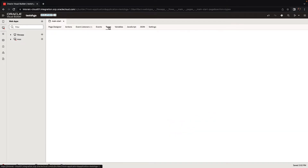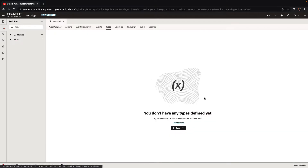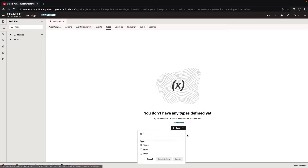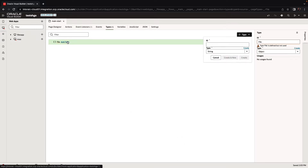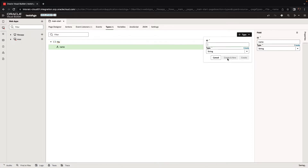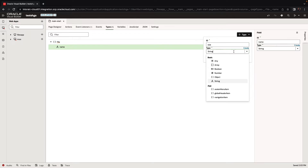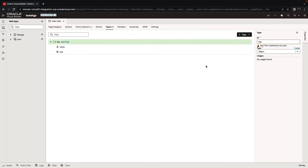For the table, you would need to define an array that would contain the data. We're going to start by defining a type and we'll call it a file type. It's going to be an object, and in the object we're going to add specific fields for the name and another field for the size of the file, and you can choose the type for each one of those.